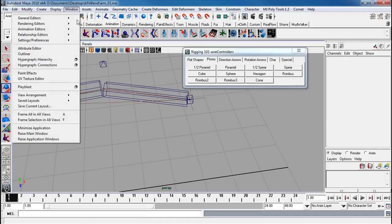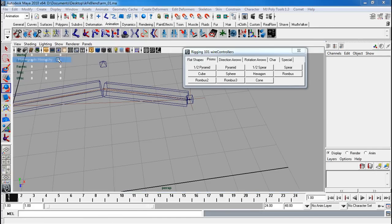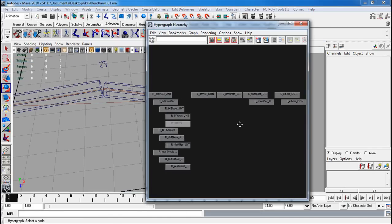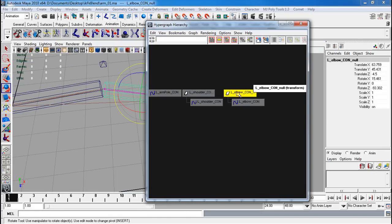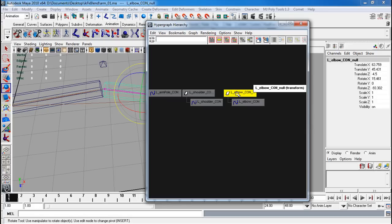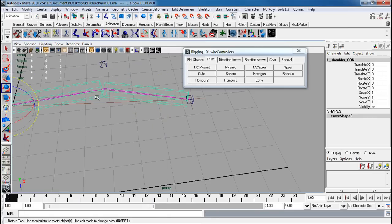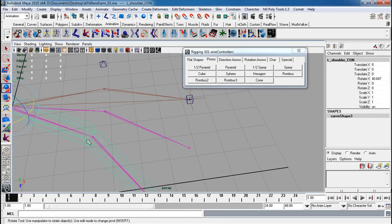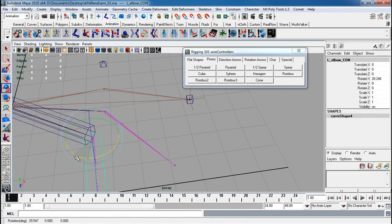Now let's parent this properly. So back to our hypergraph. The way to parent this is make sure you select the null and you parent the null to the actual controller. So I'm going to simply take this, middle mouse click and drag underneath it. Now when I move this around, it moves the elbow controller properly.